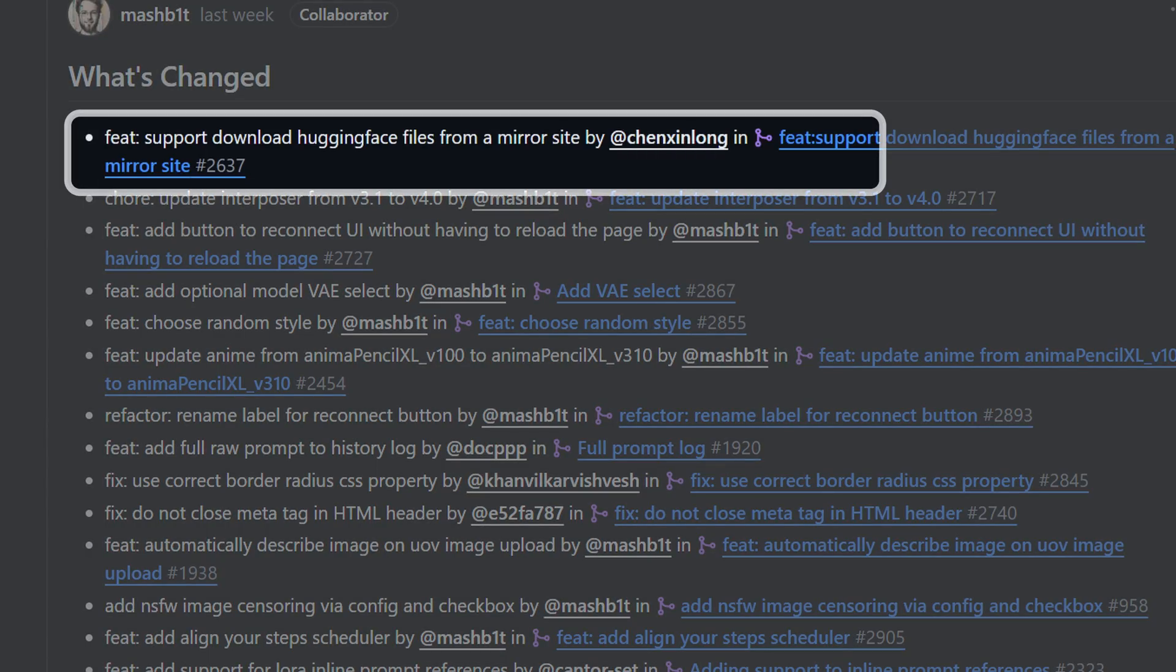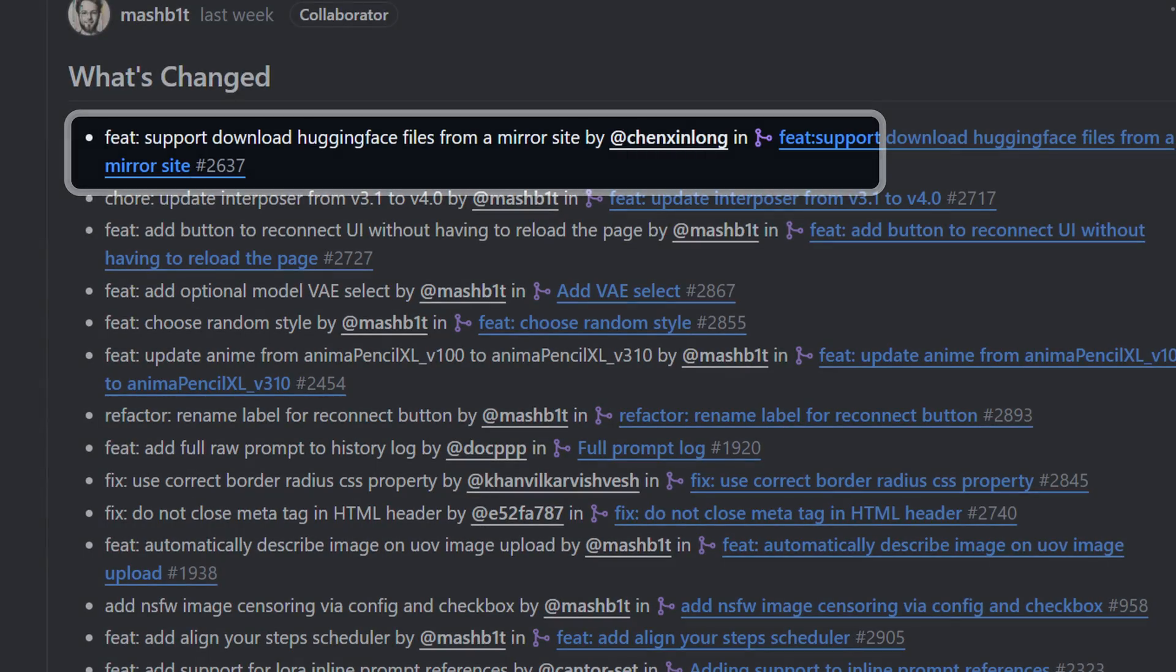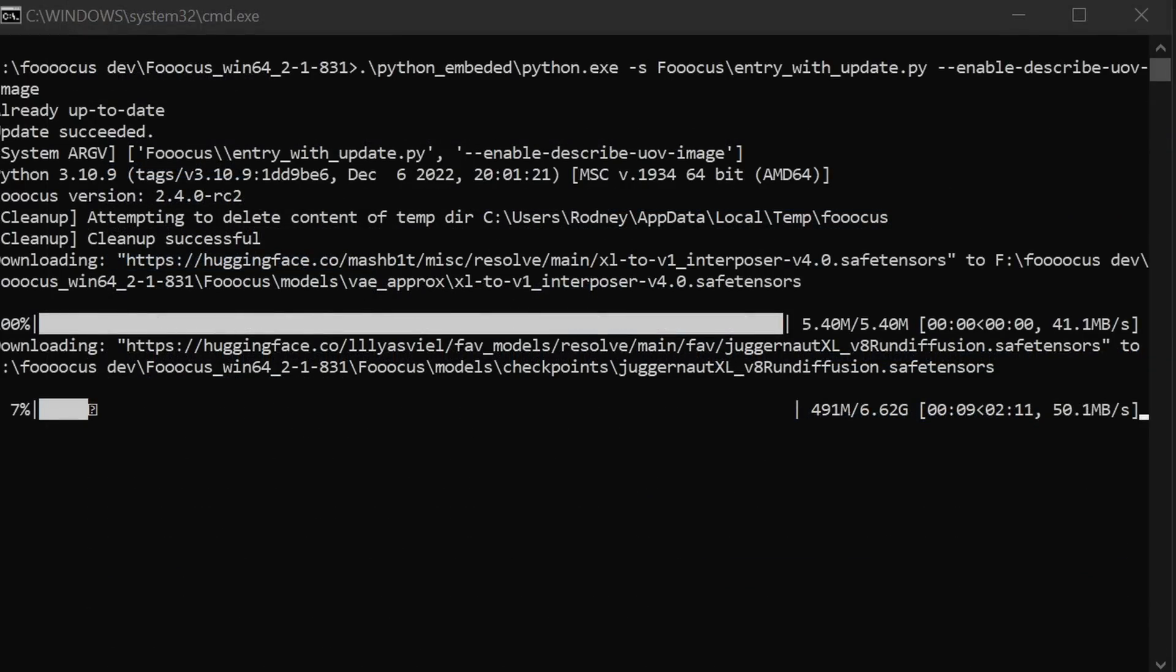First on the list is support for downloading hugging face files from a mirror site. I think this is pretty self-explanatory. It's just a backup for the primary download site for all the models that get downloaded by default.